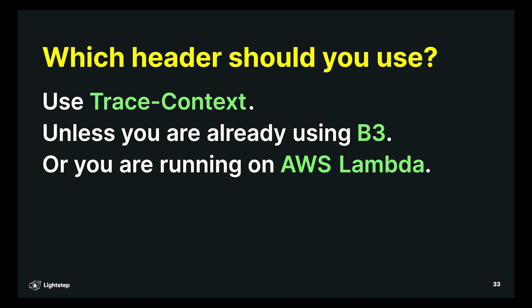There's only one final gotcha, which is AWS Lambda. I just want to call this out. If you happen to be running serverless on Lambda, that currently only supports the Amazon X-Ray headers. The Lambda clients automatically use those X-Ray headers, but if you're deploying services on Lambda, just know that you have to use those headers. That's just a gotcha that people can fall into.